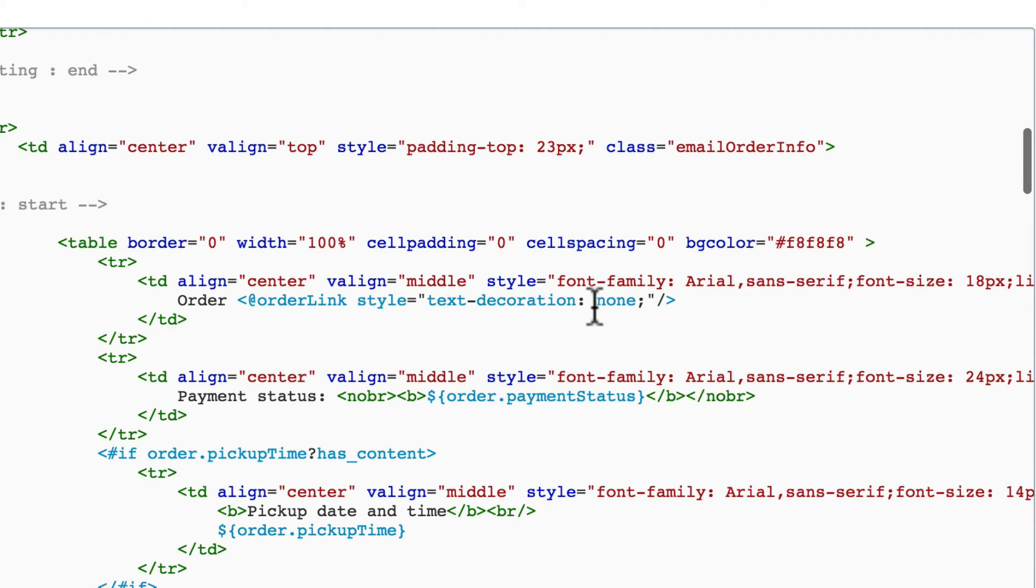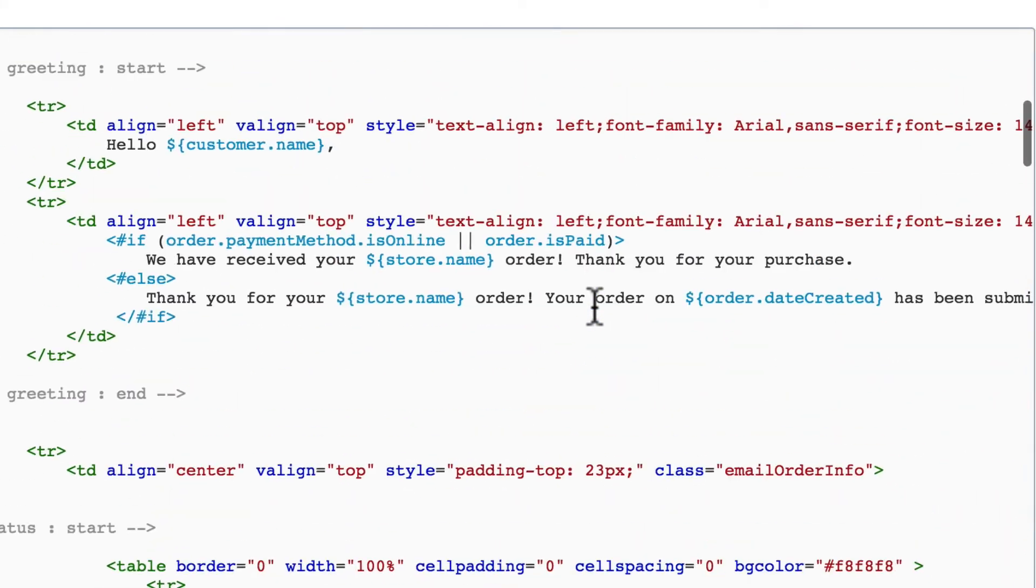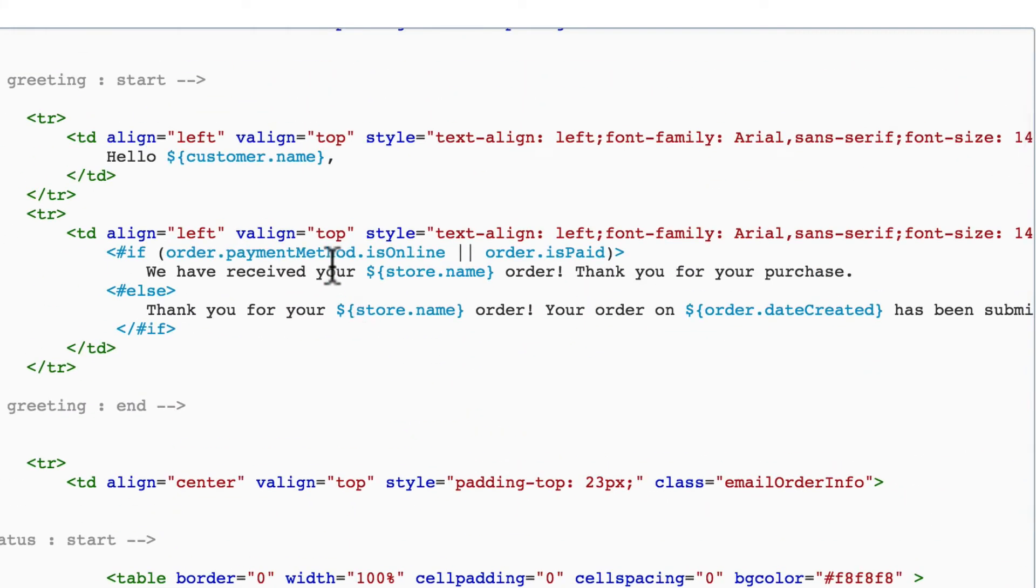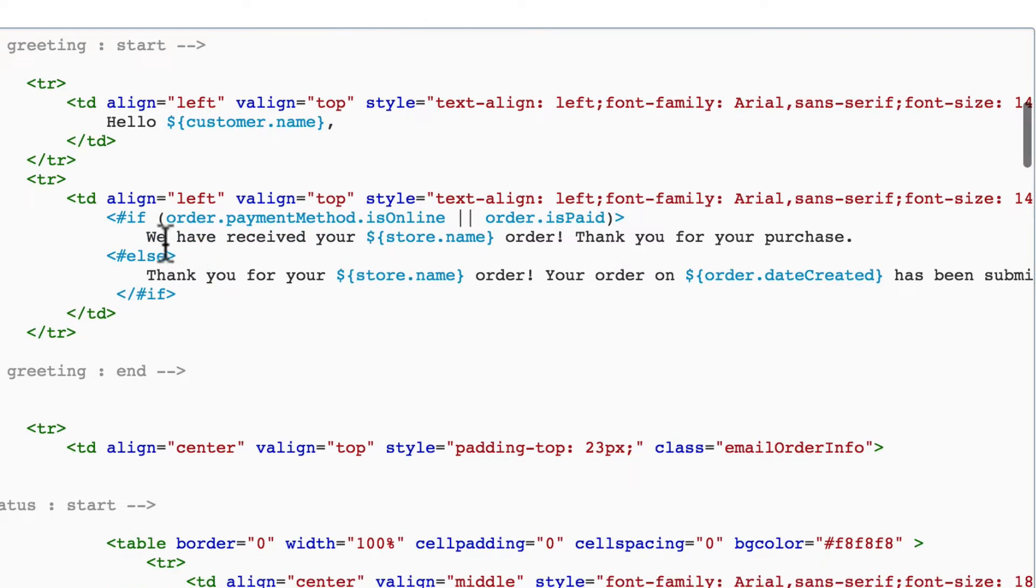If we want to edit the wording of our email, we can safely edit any of this dark gray text as long as we don't do anything to the colored text, such as accidentally delete a little character here or there. As long as we're careful we can edit this.